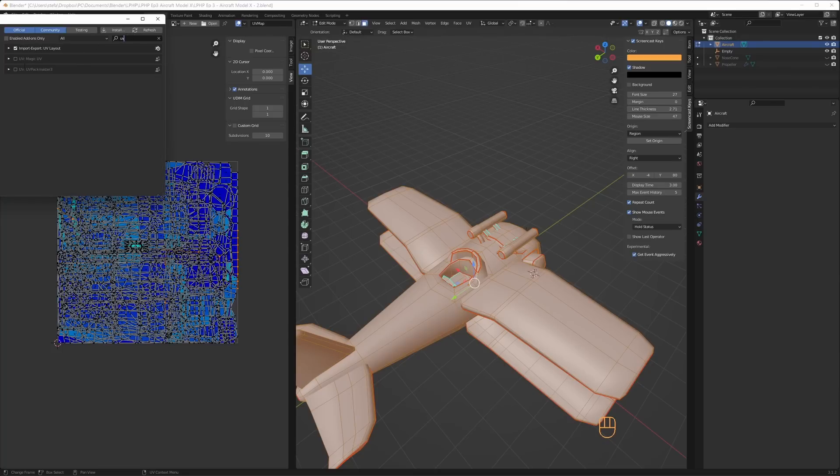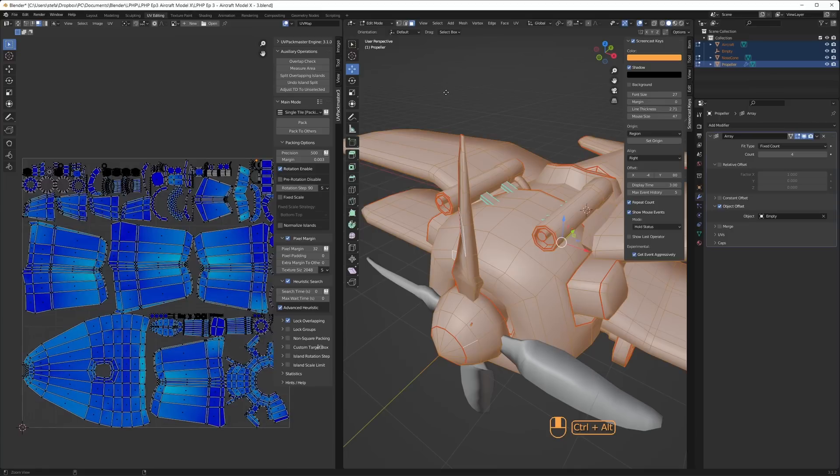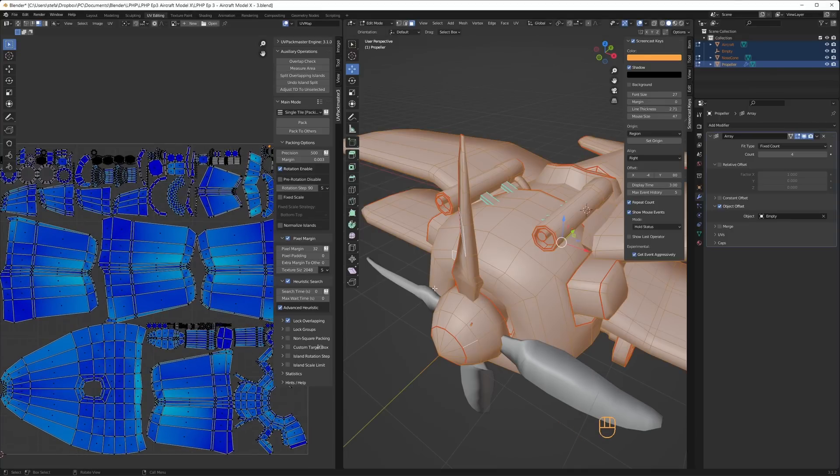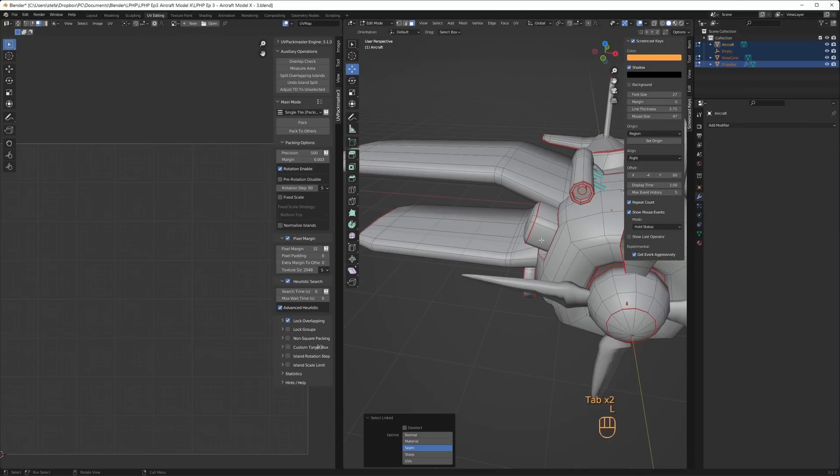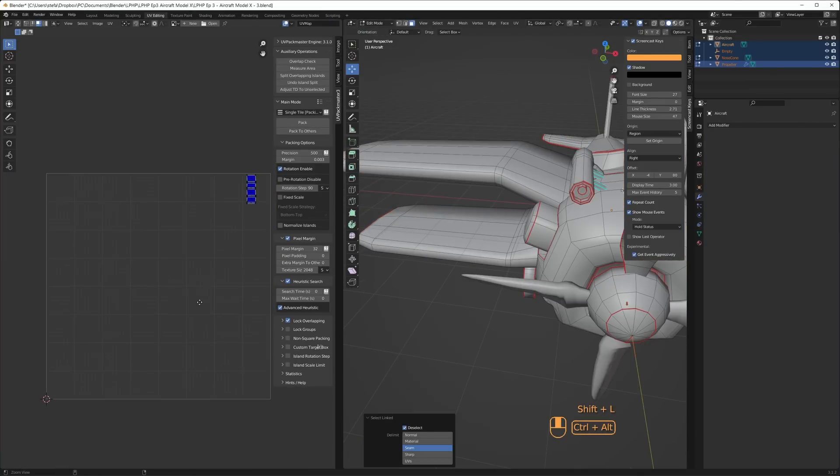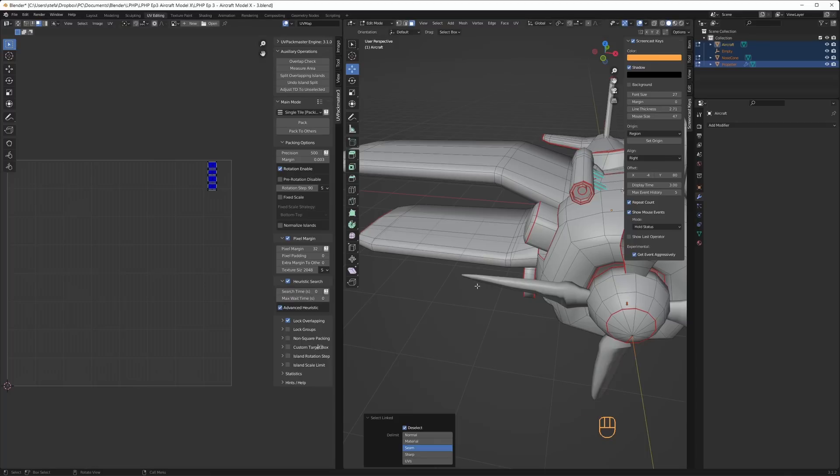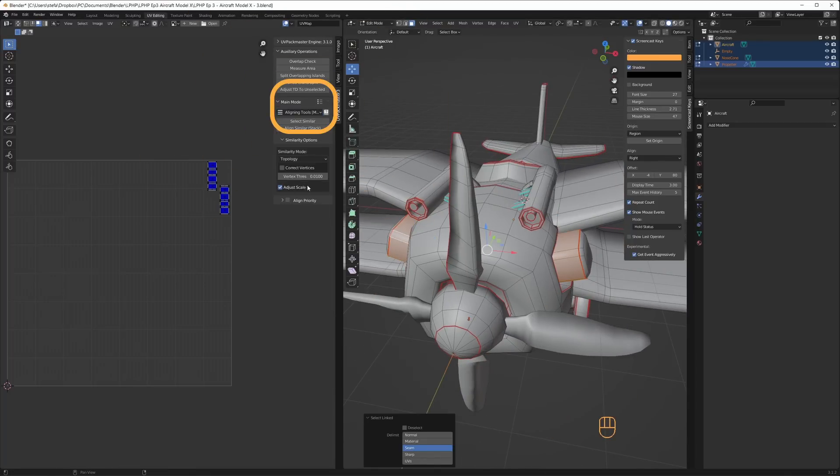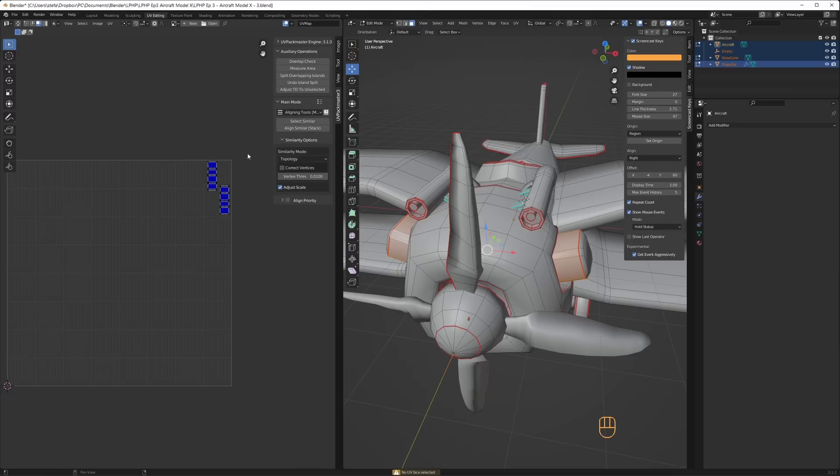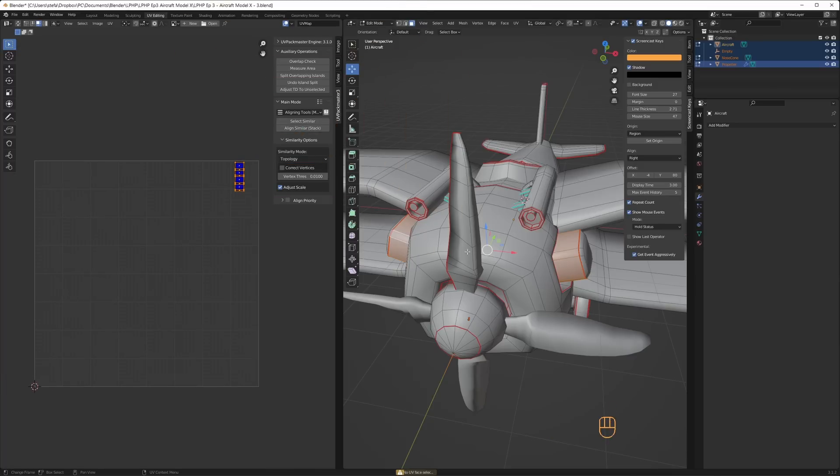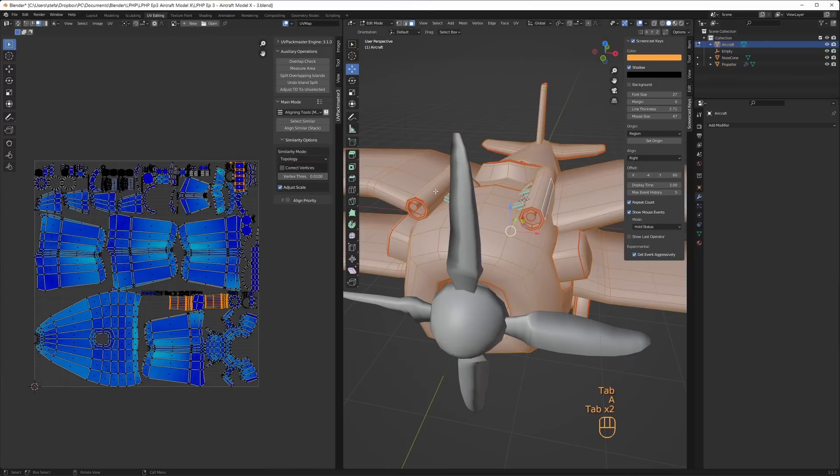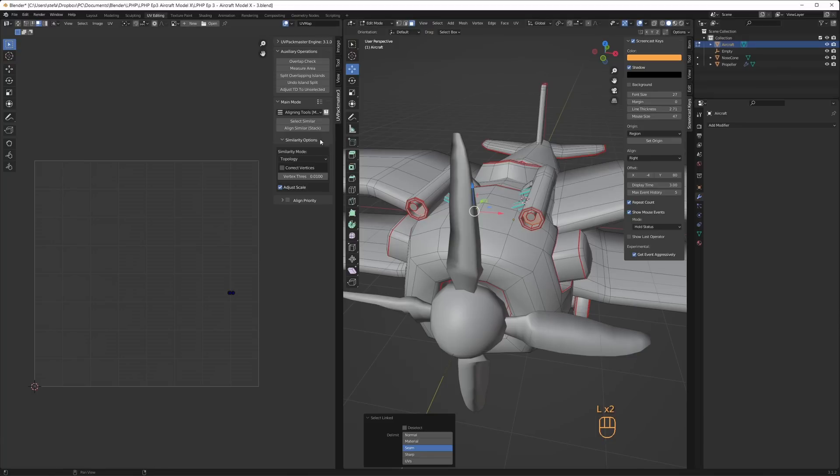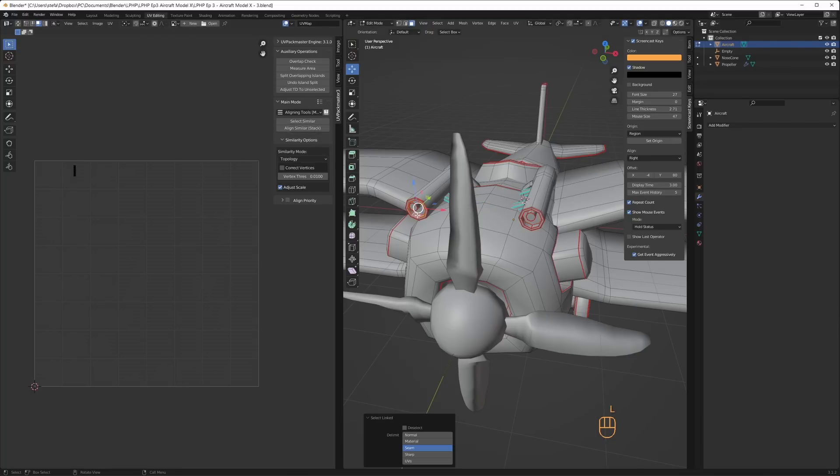Once everything was unwrapped I enabled the UV Packmaster 3 add-on. This is not free and it costs 39 dollars for a single user but I think it's worth it considering how tightly it can pack the UVs and how it handles overlapping of identical objects. I changed the main mode to aligning tools. When identical objects are selected I click on align similar which stacks the UVs on top of each other into the same place. This way I'll only need to paint one place to colorize identical parts.